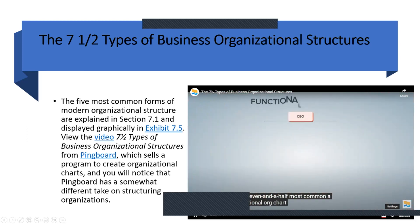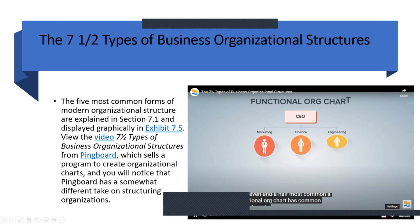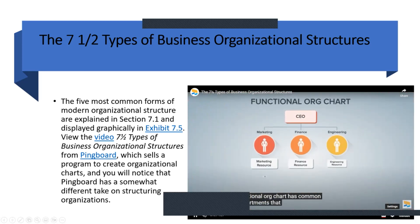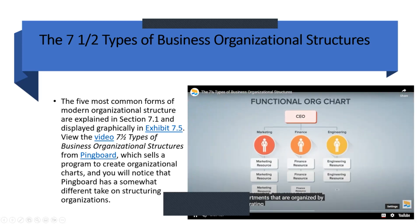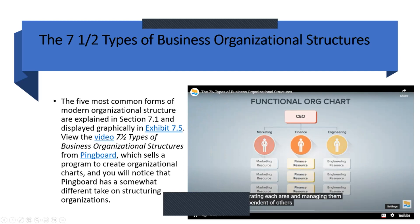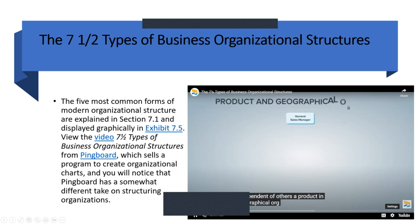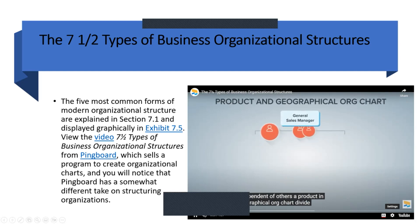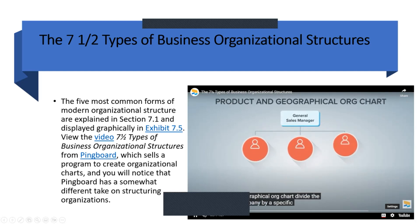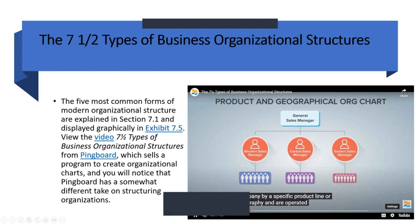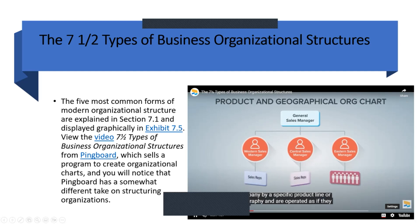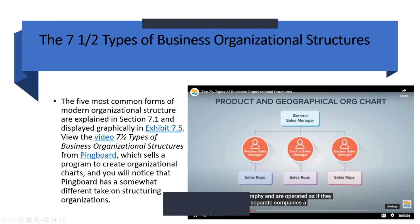A functional org chart has common departments that are organized by separating each area and managing them independent of others. A product and geographical org chart divides the company by a specific product line or geography, and they are operated as if they were separate companies.